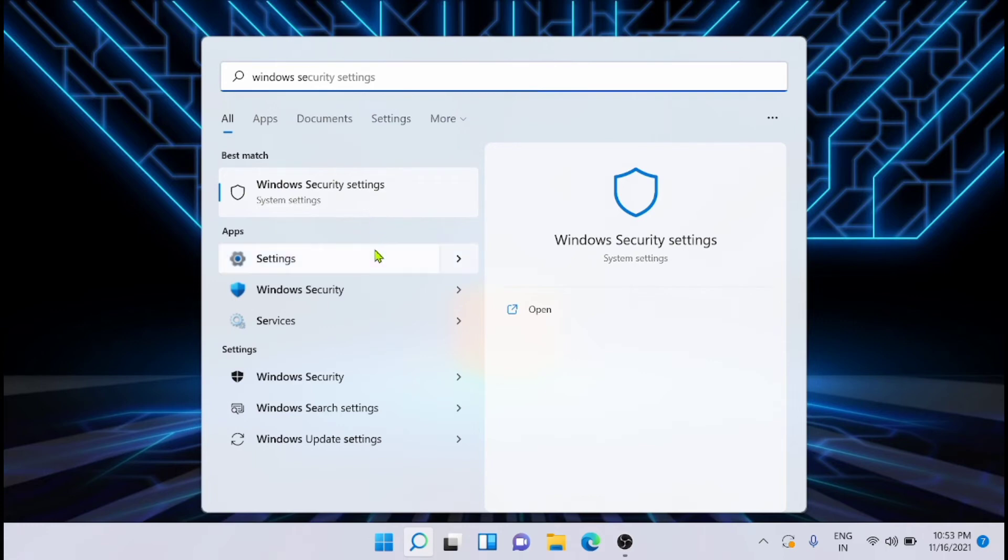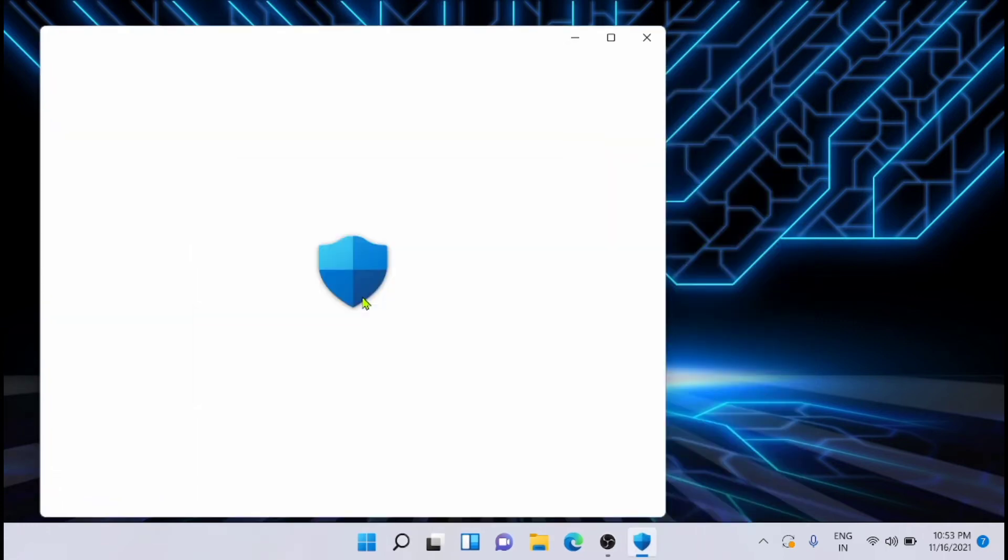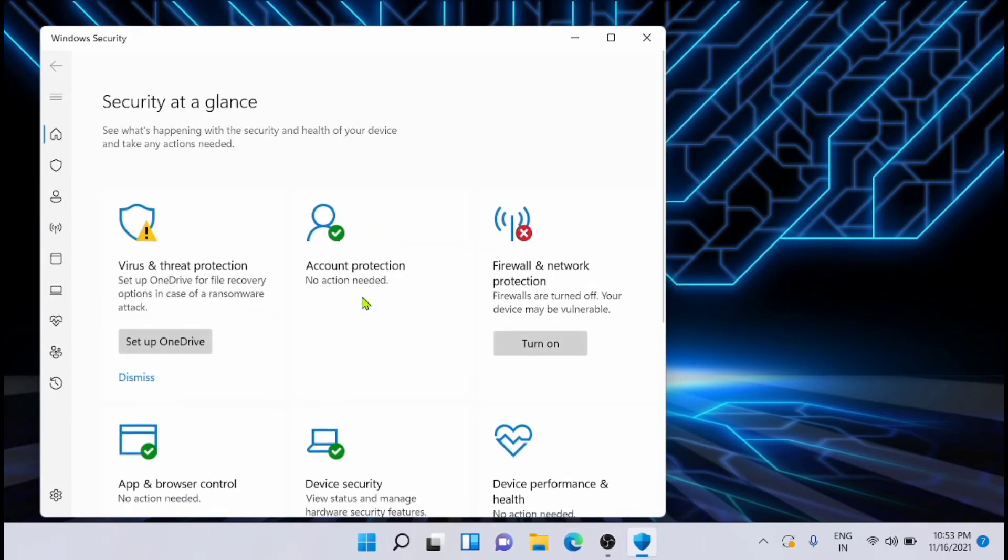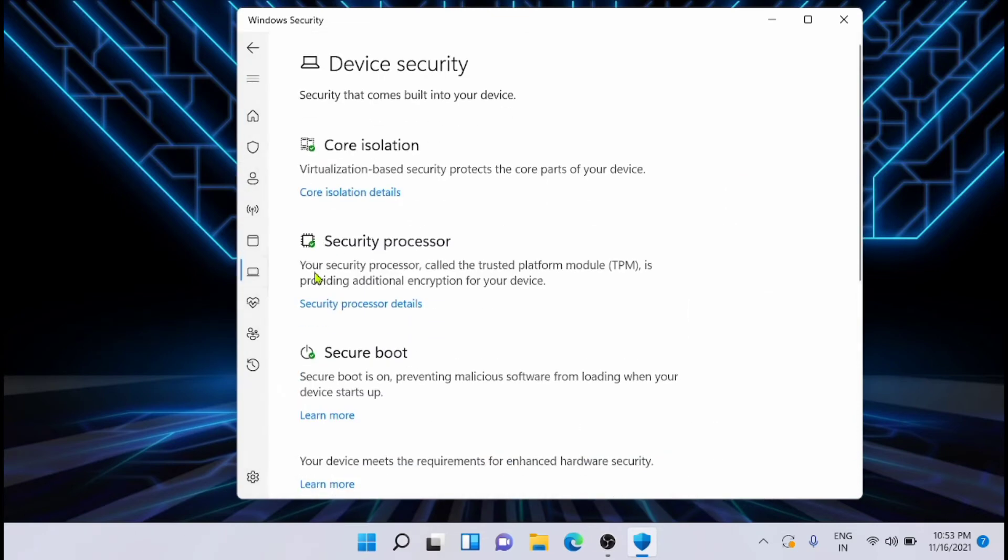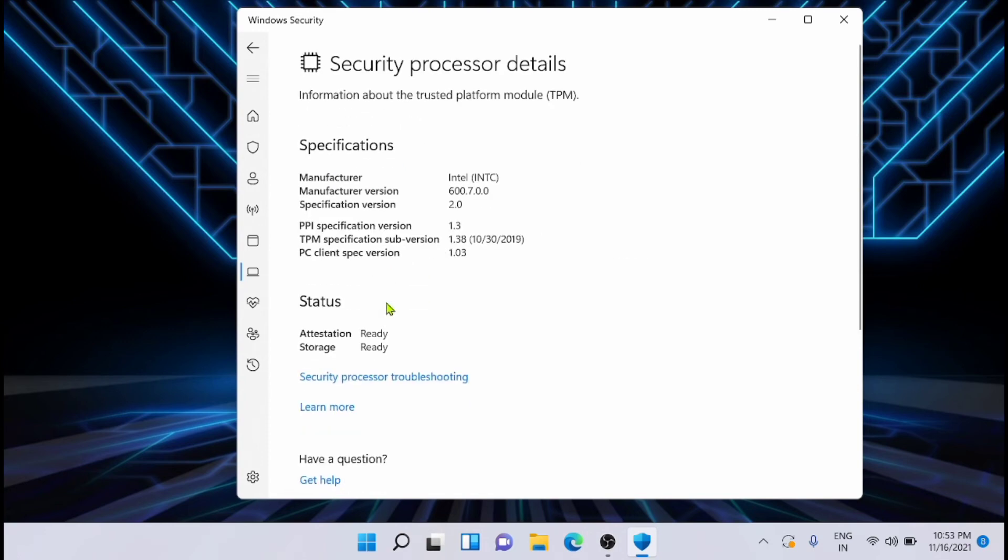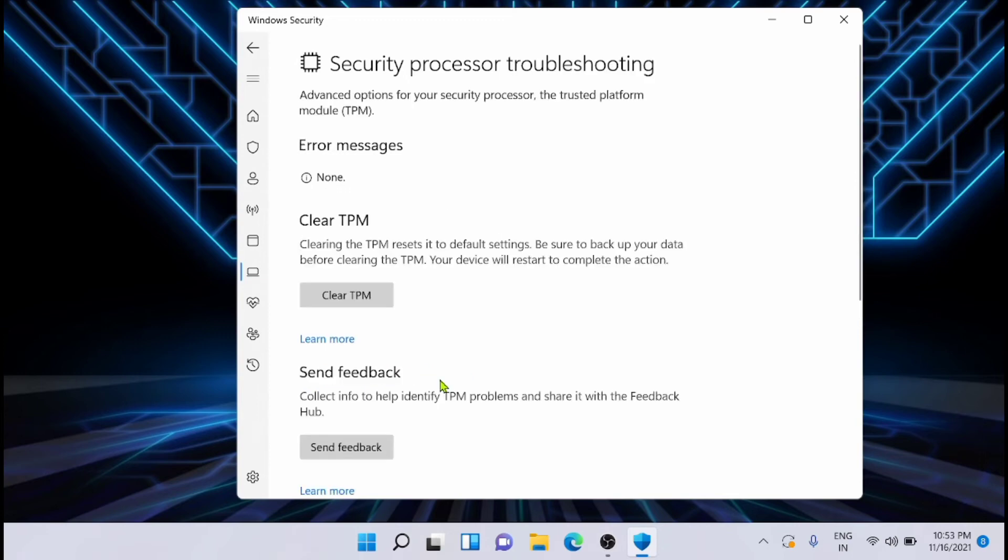Just select the Device Security option. Click on the Security Processor Details. Now from here, click on the Security Processor Troubleshooting.